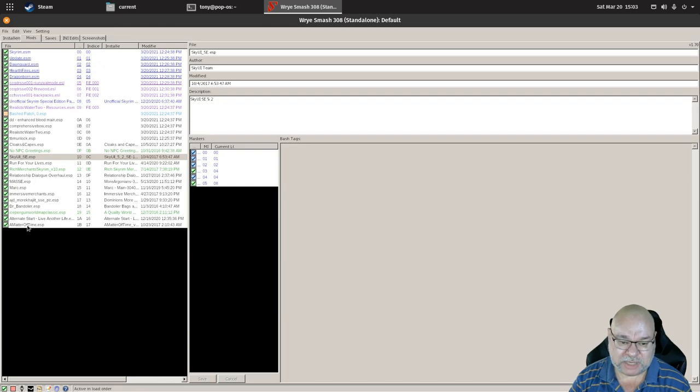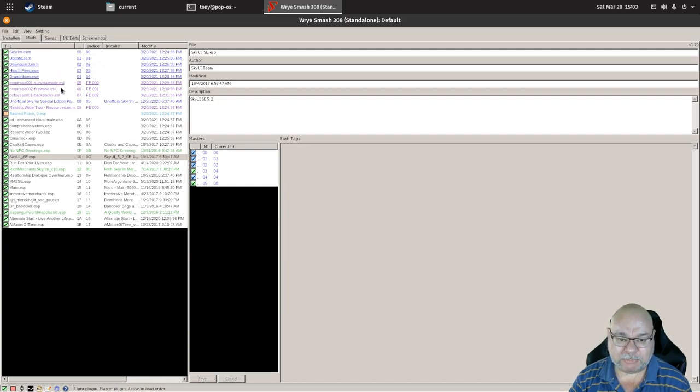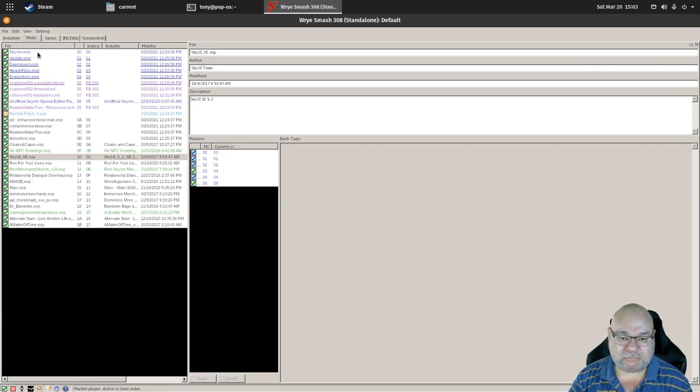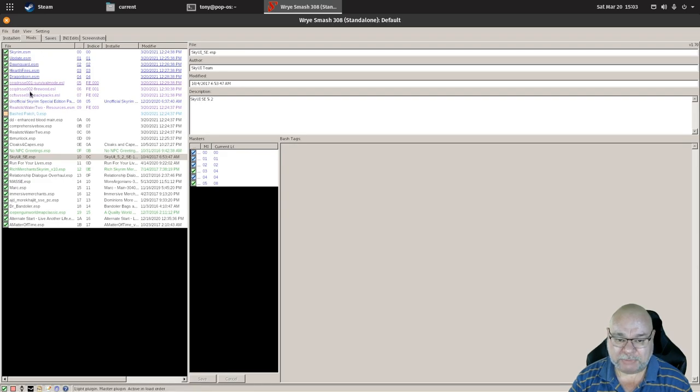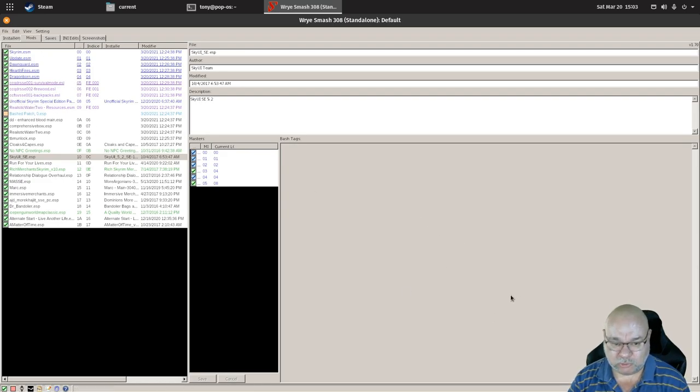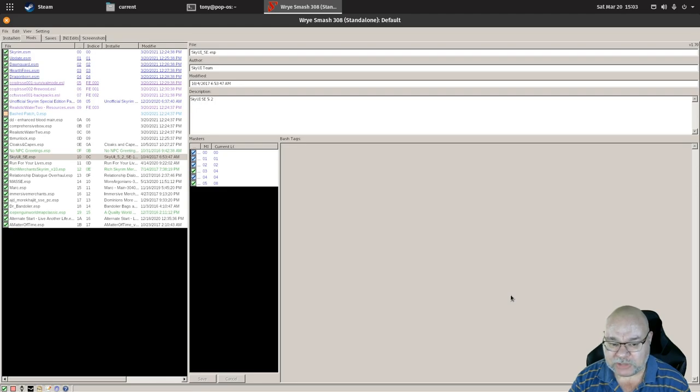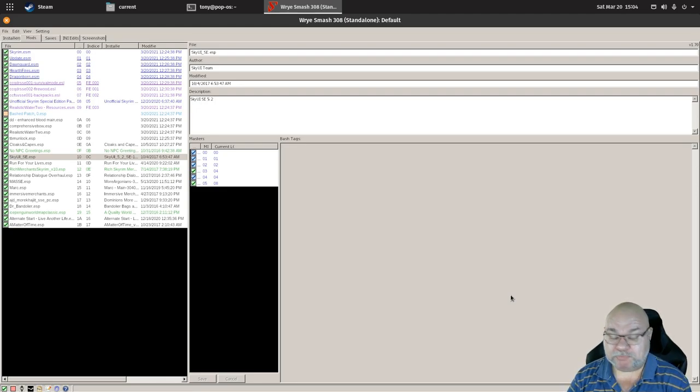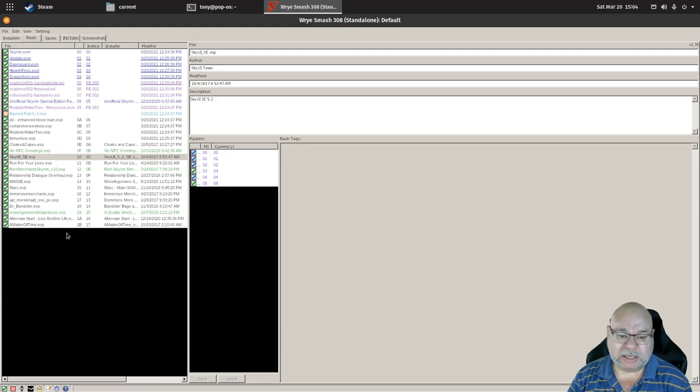You basically just grab the mod and drag it to the new position that you want, being aware that you may not be able to move, for example, Matter of Time up into this section here because these purple and blue ones are locked to being up here and you cannot put something up in that group. That's caveat number one and that's option number one: drag and drop.